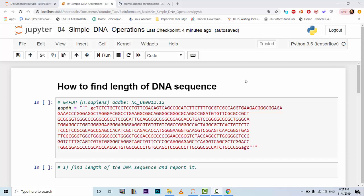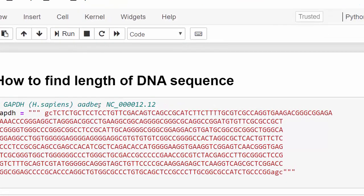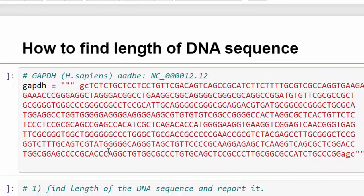The first task to do here is how to find length of a DNA sequence. For this tutorial I'm going to use this DNA sequence. You can use the reference number in NCBI and download the DNA sequence.